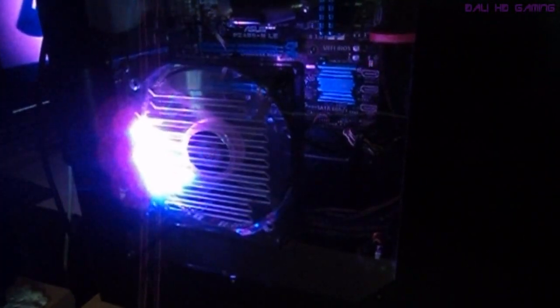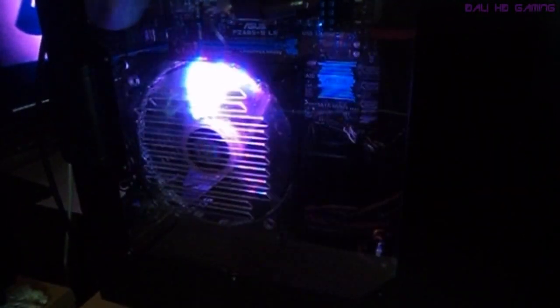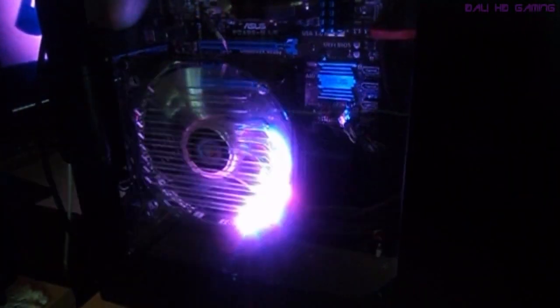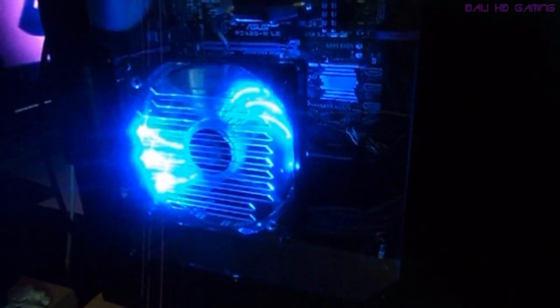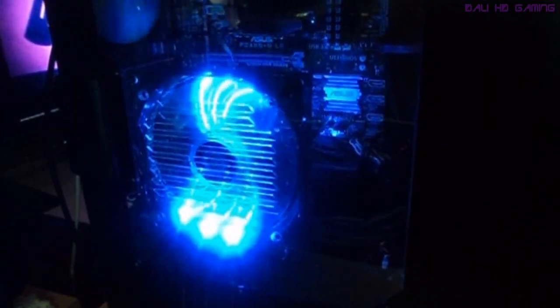And here we see the Vegas at work, doing its thing. It's got 11 different steps for its light show. Not bad.